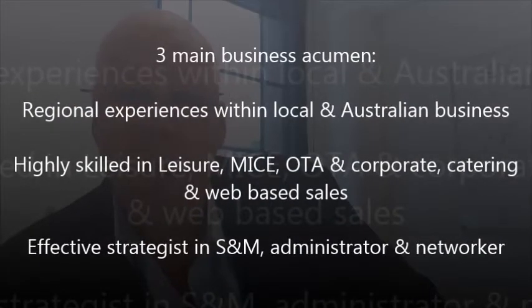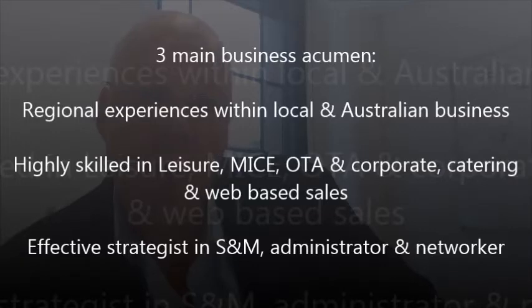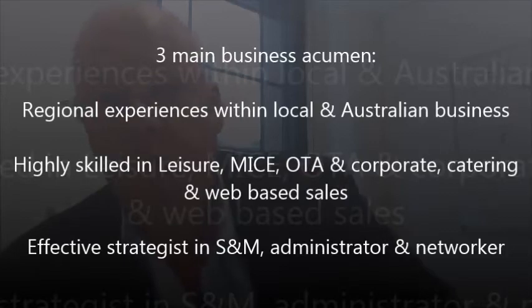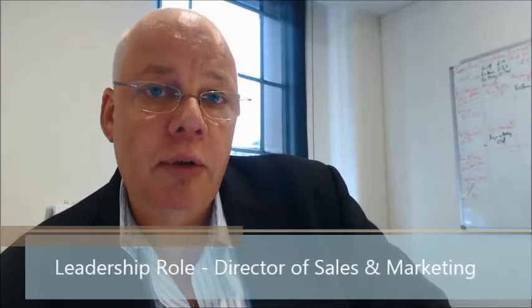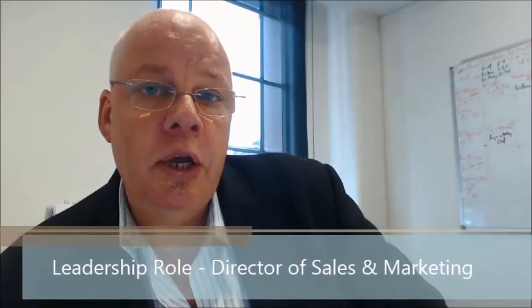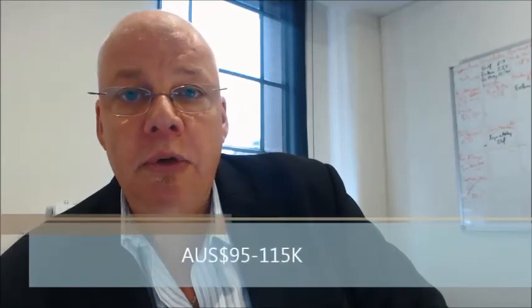In regards to leisure, corporate, OTAs, and web-based search engines, we're looking for someone who has a very strong background in the four and a half to five star hotel markets, preferably has a present Melbourne appointment.